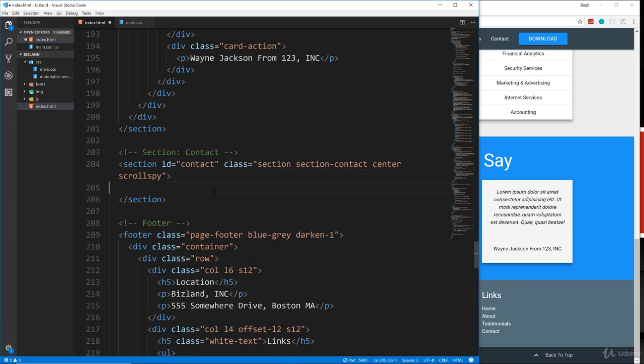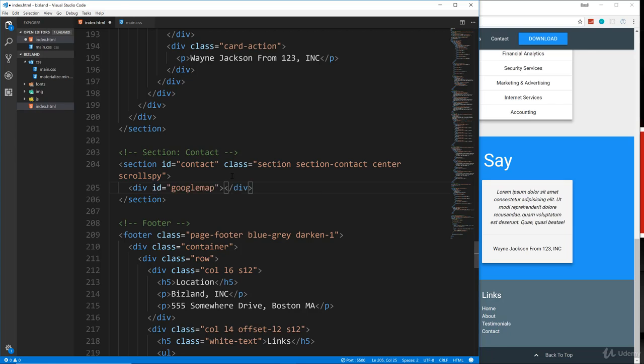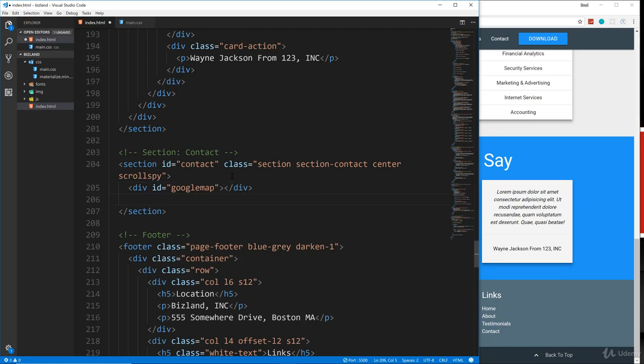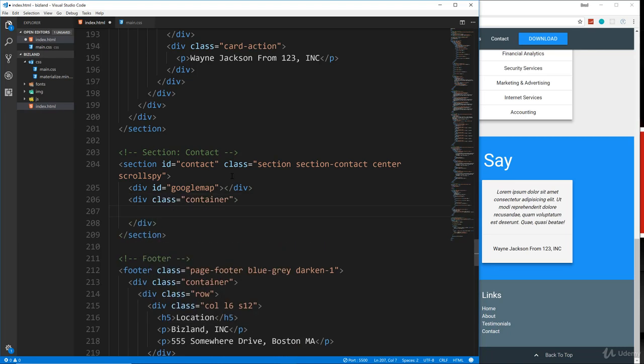Now inside here, we need to place a div for the Google maps. So I'm going to create a div with an ID of Google maps. Nothing's going to go inside of it, just that div there. And then we'll continue on with our container. And let's put a row.